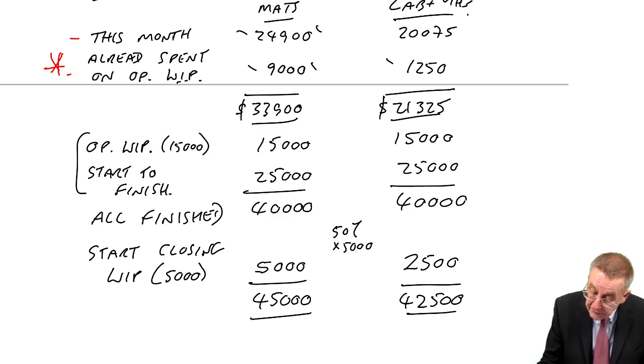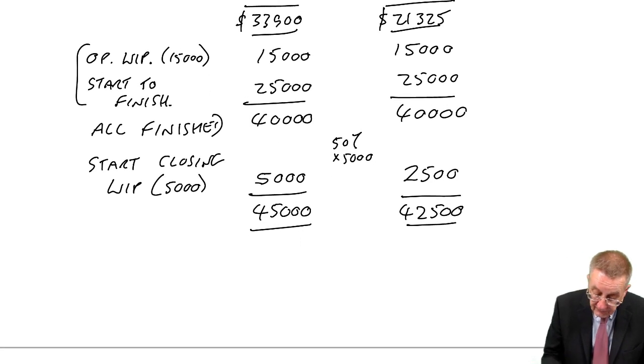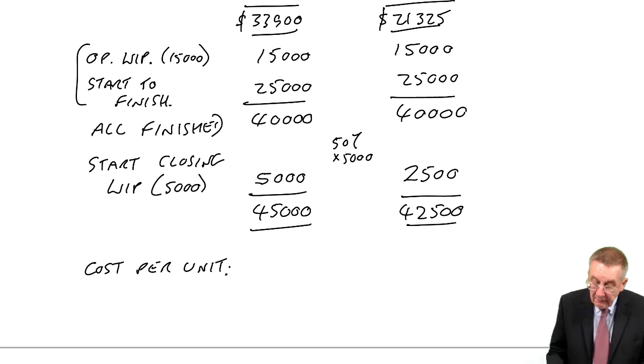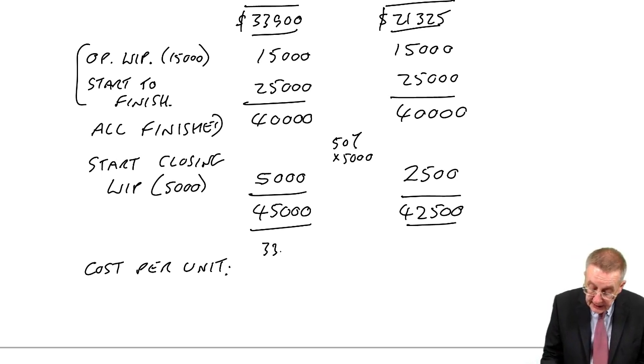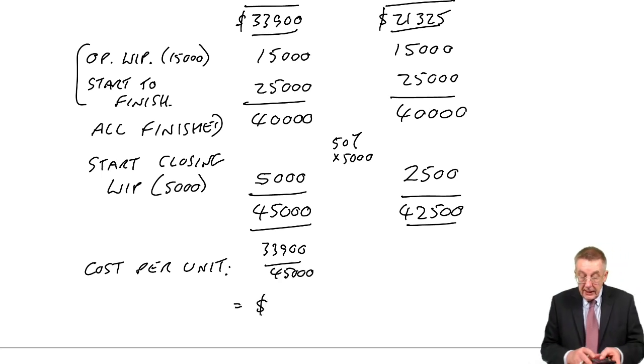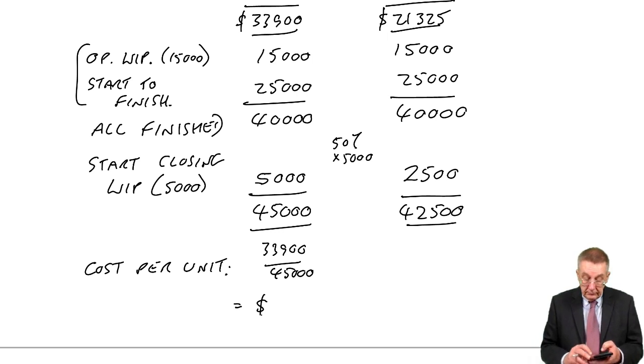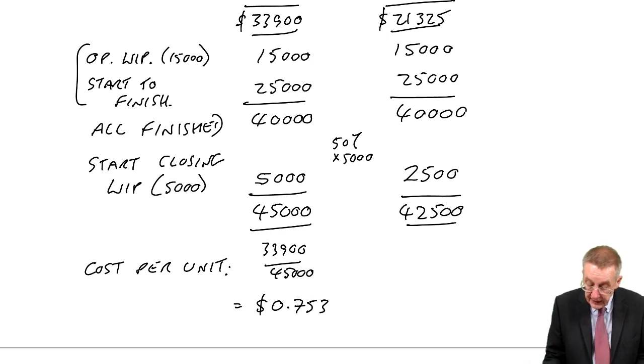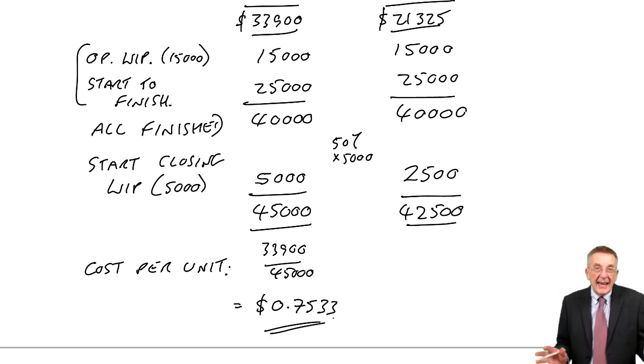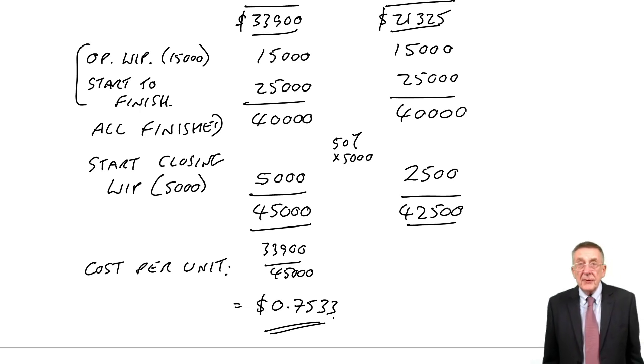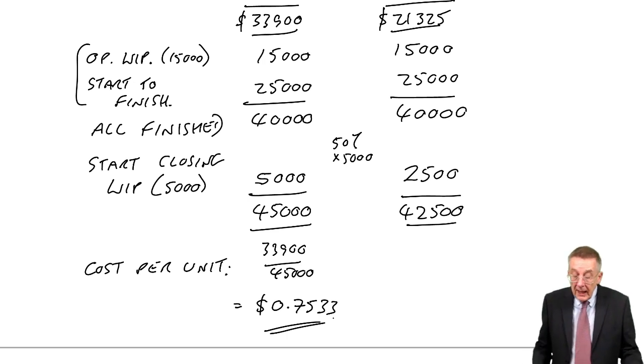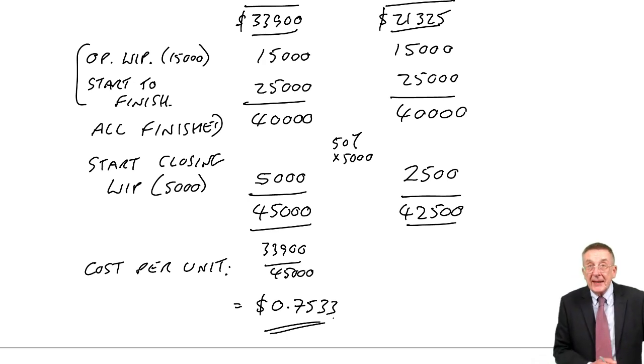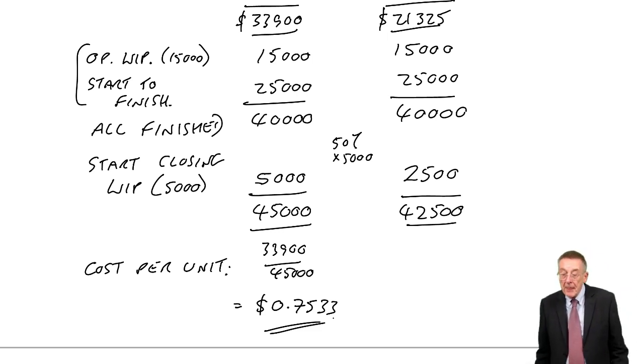And therefore the cost per unit, well for materials 33,900 for 45,000 units is not a very nice figure, 0.7533, but don't worry in the exam I'm not certain you've come to a nice figure or you'll be told to round it to the nearest cent.